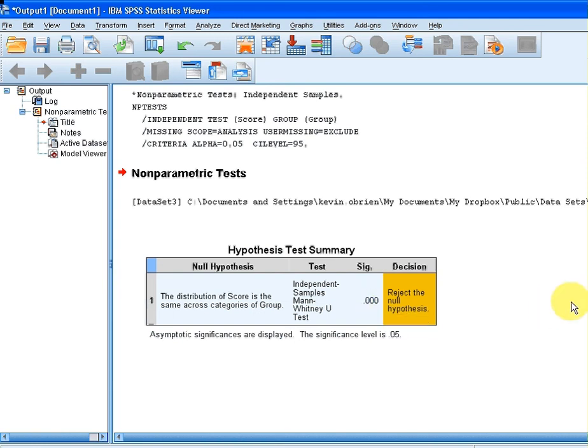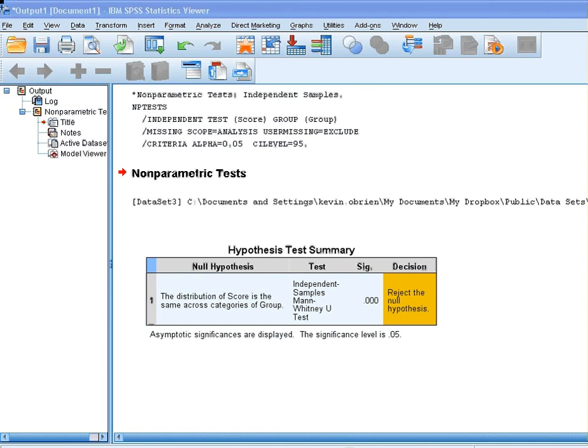That is how we perform this test. The distribution of scores are not the same across groups. That ends our presentation.